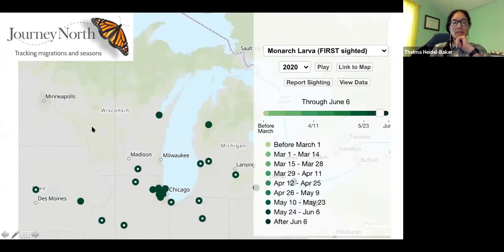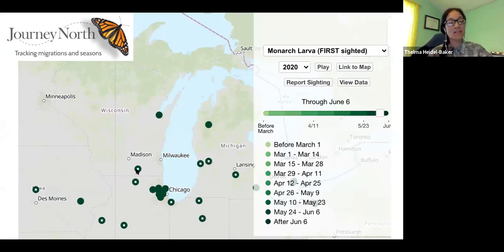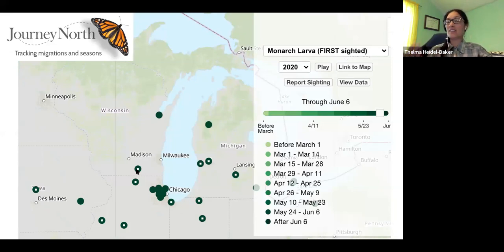There are other maps you can create as well. This is the monarch larval first sighting map in Wisconsin. I was surprised — some larvae have already been seen here in Wisconsin, one up by Green Bay and one down by the Illinois-Wisconsin border. As you're out and about looking for milkweed, if you find monarch larvae you can track this and put it into Journey North as well. My milkweed just showed up last night for the first time — so I don't have any monarch larvae yet. But keep aware of those observations on the landscape; it helps all the scientists doing this work.